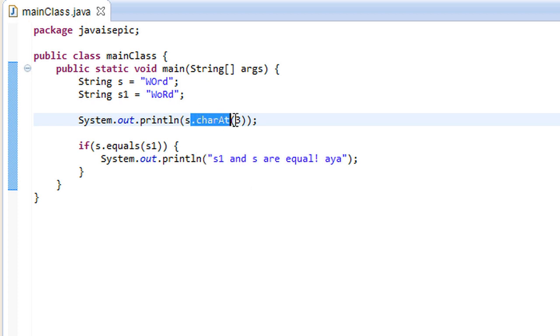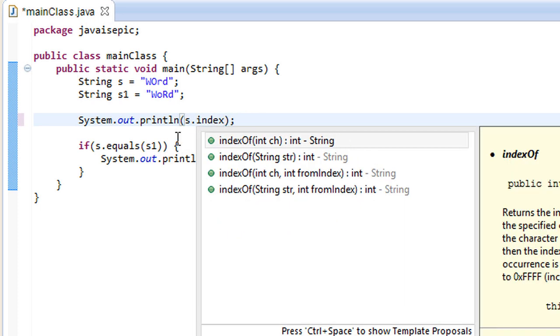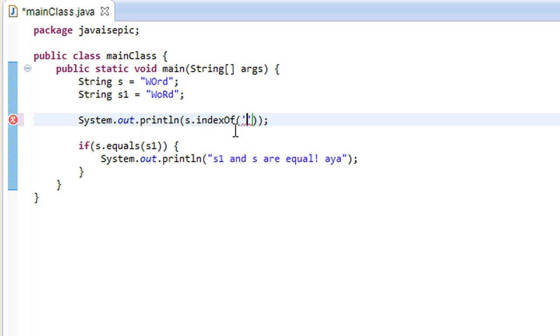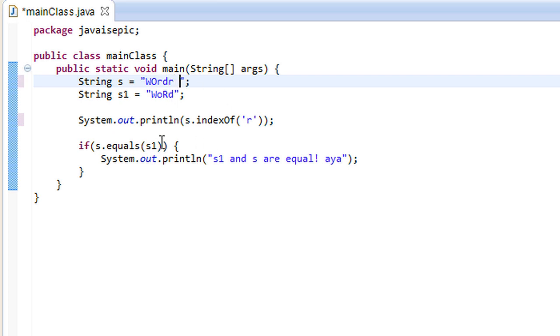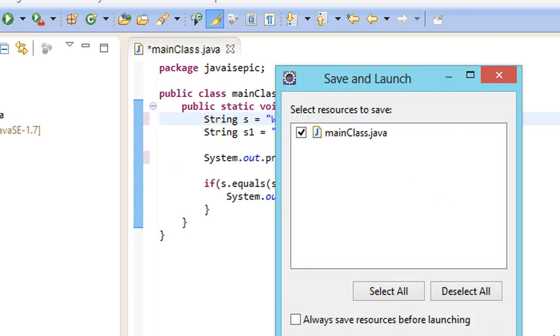Alright. So, the charAt method also works very similarly to the indexOf method. And, what the indexOf method is, it returns, it's kind of the opposite of charAt. It returns the actual charAt, returns the index of the first instance of this character. So, if we say have an instance of the character r, the first instance of this character r, it's going to return to us the index of the first instance. So, if we have like a ton of r's here later on, it's only going to return the index of the first one, which is 0, 1, 2.